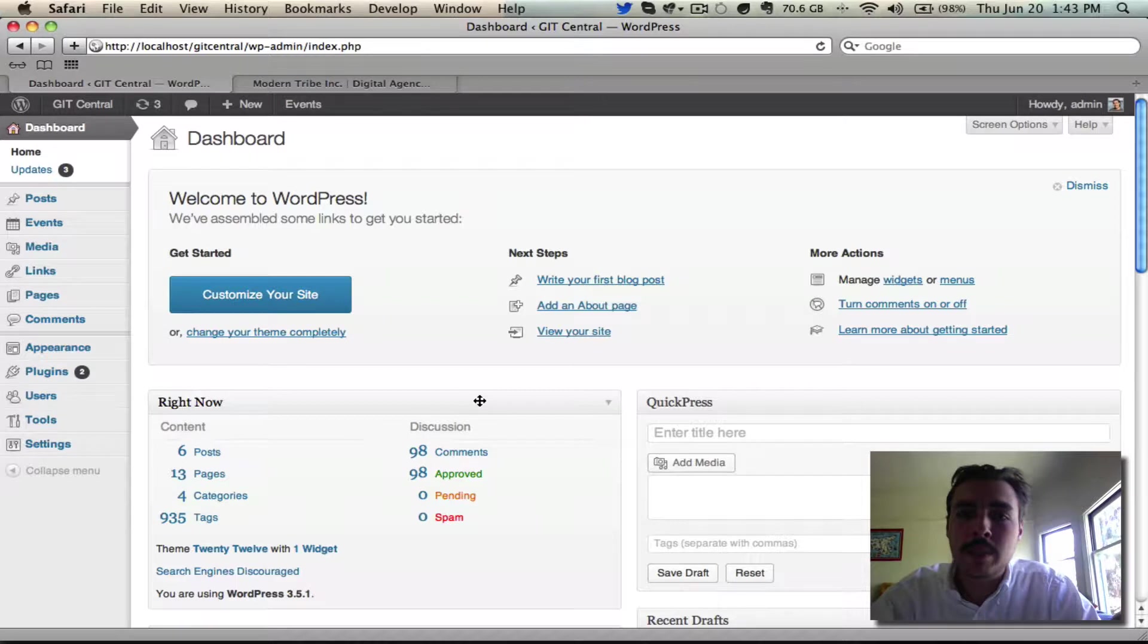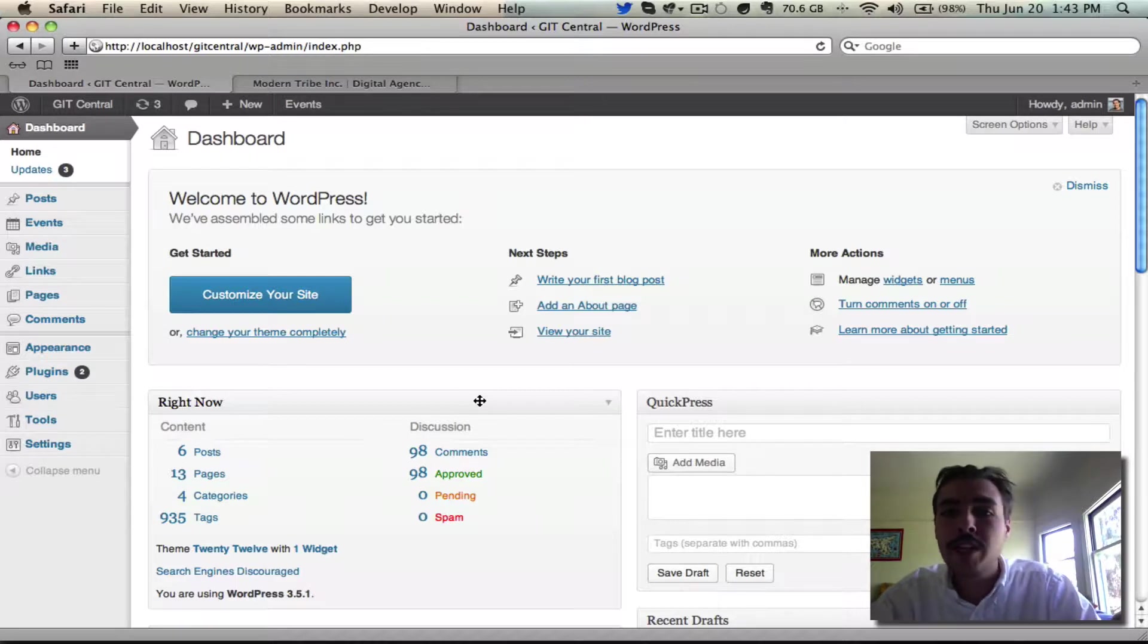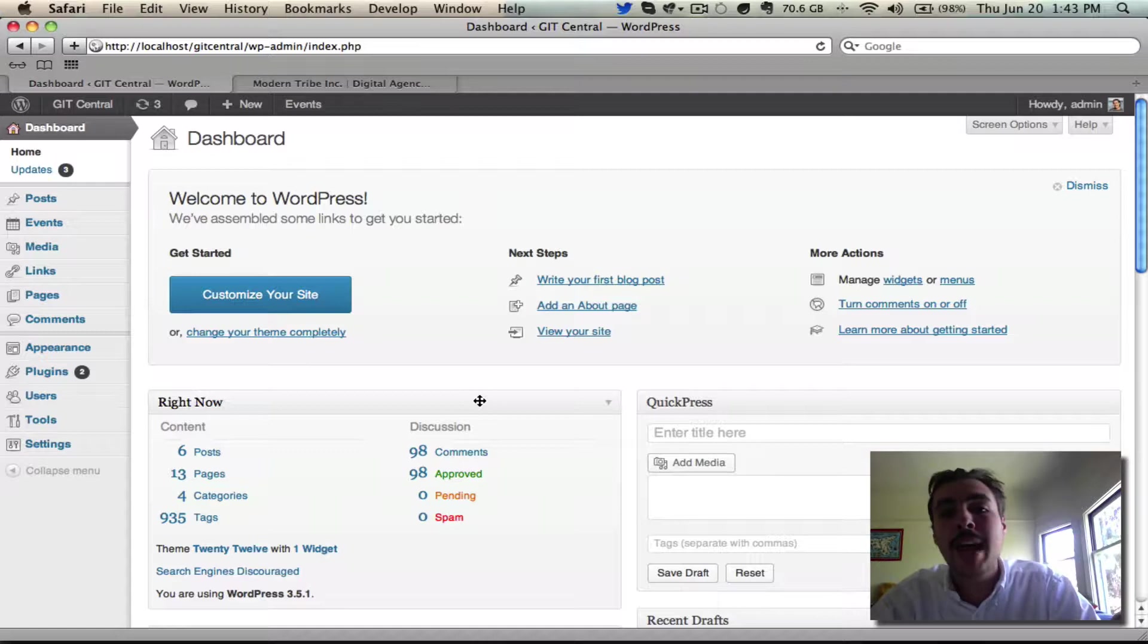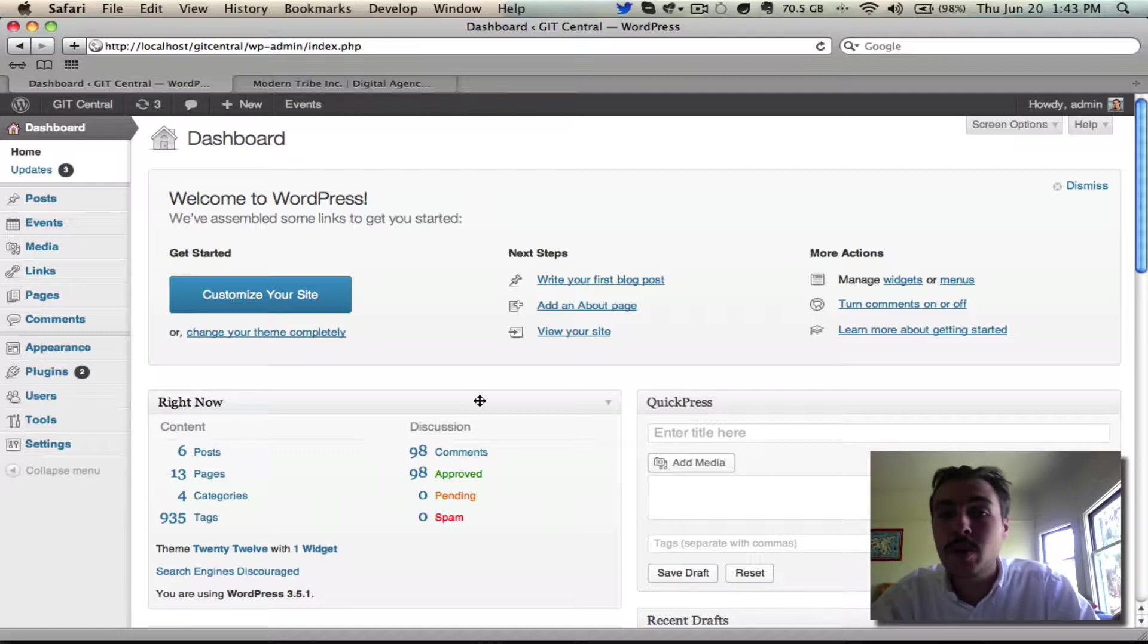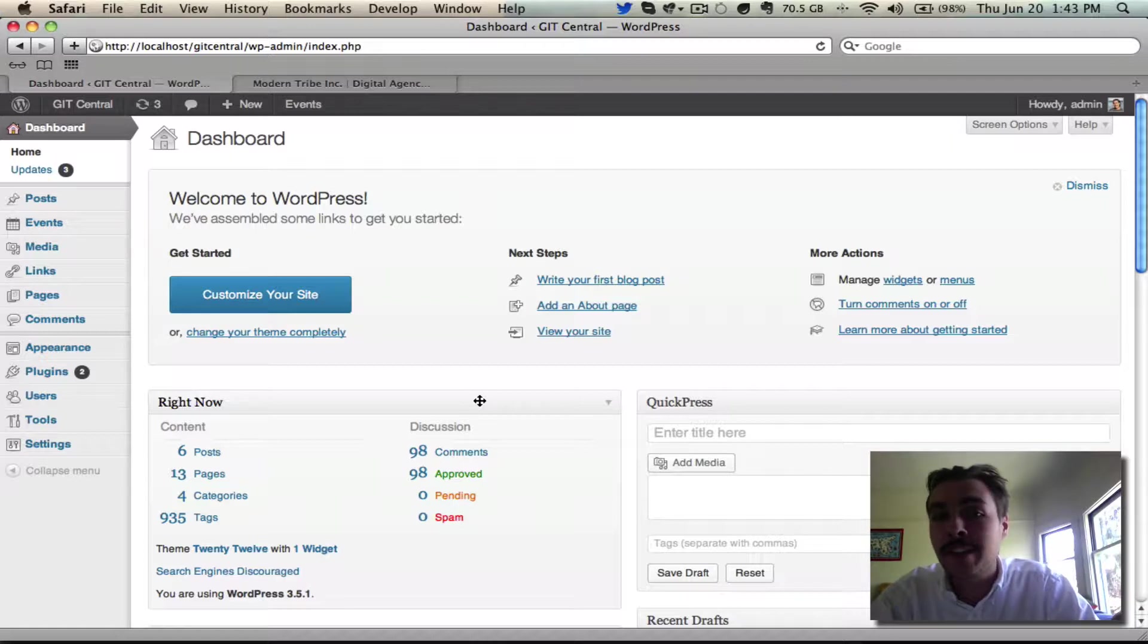I'm Rob from Modern Tribe, and I want to thank you for purchasing the Community Events add-on. Over the next few minutes, I'm going to walk you through the basics of installing the plugin, activating it, and getting your license key hooked in. In subsequent screencasts as part of this new user primer, we'll get into more in-depth functionality, but this is just the basics.